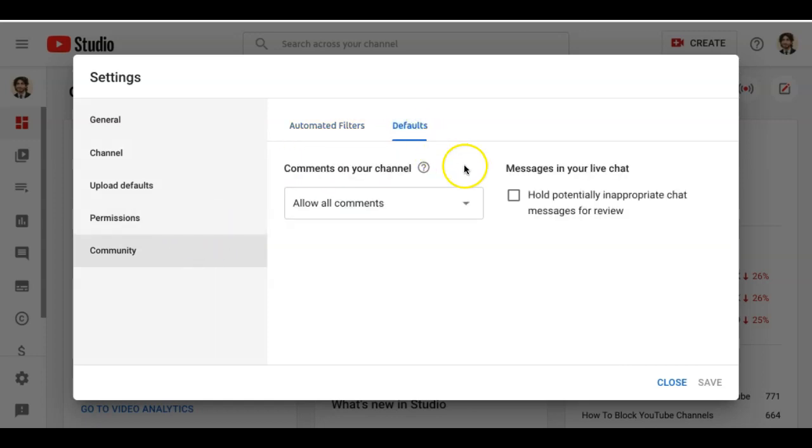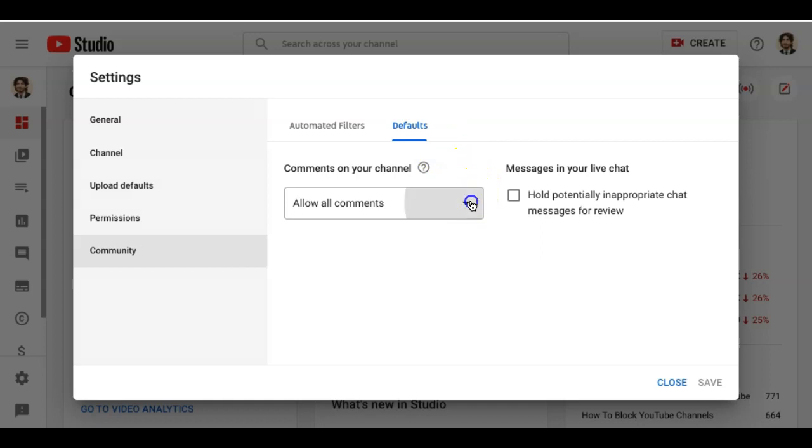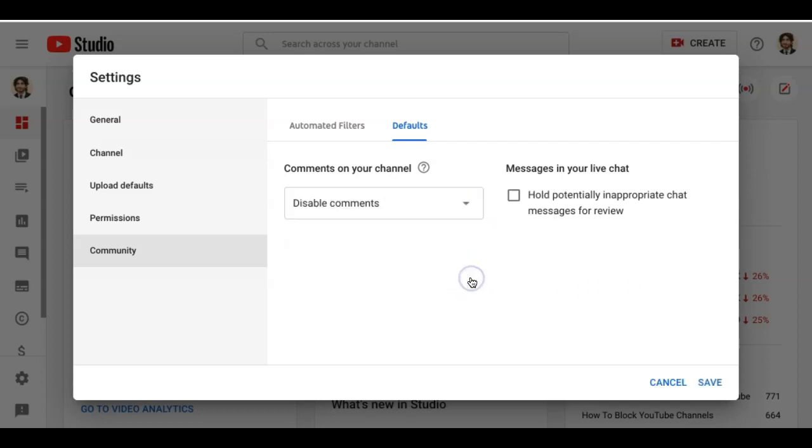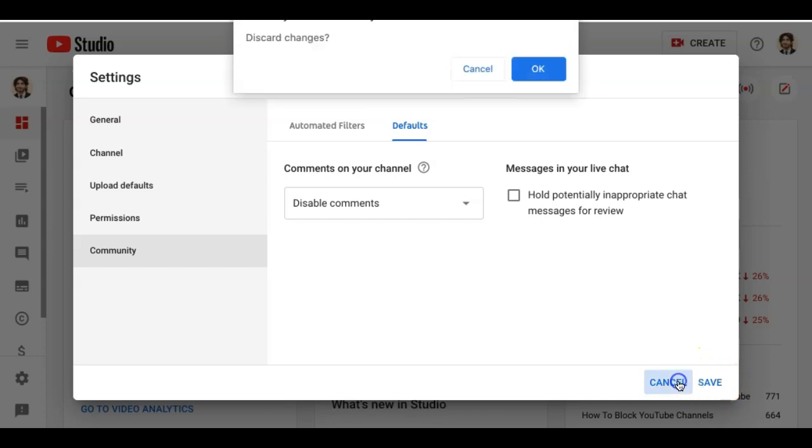Under comments on your channel, you can select how or if others can comment on your videos. To disable comments, simply click Disable Comments and then hit Save. If you change your mind, just click Cancel.